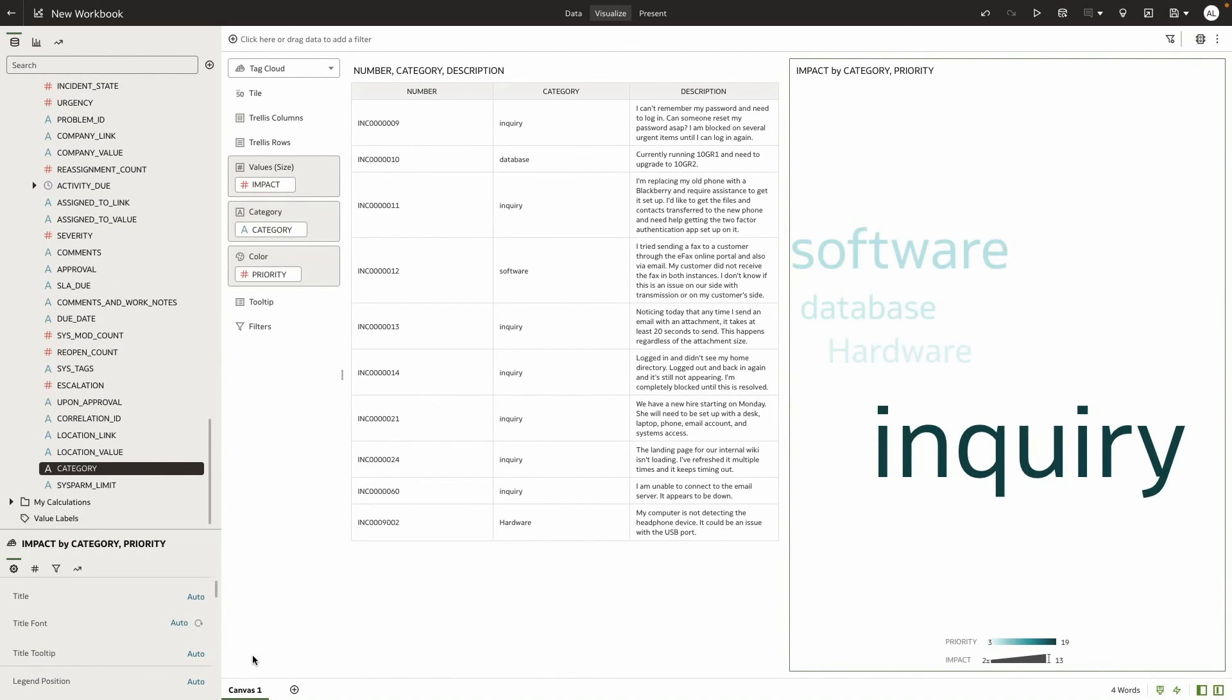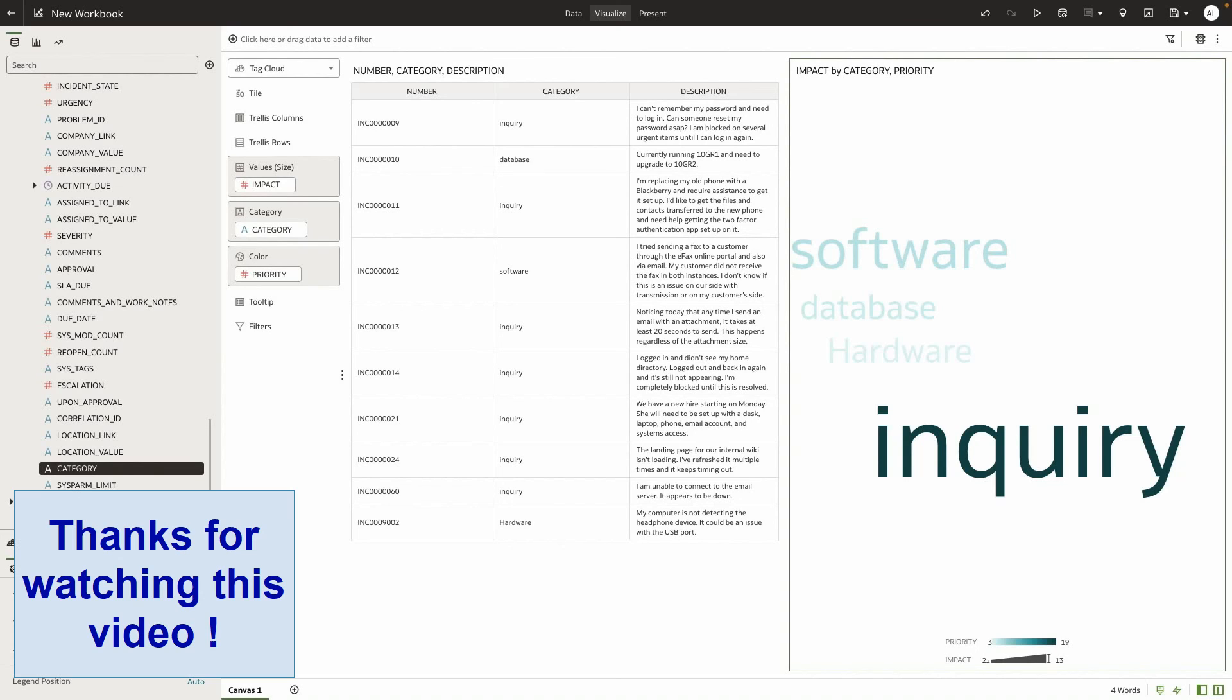I hope this helped you to understand how you can leverage the REST connector to reach into data from a variety of cloud-based applications.